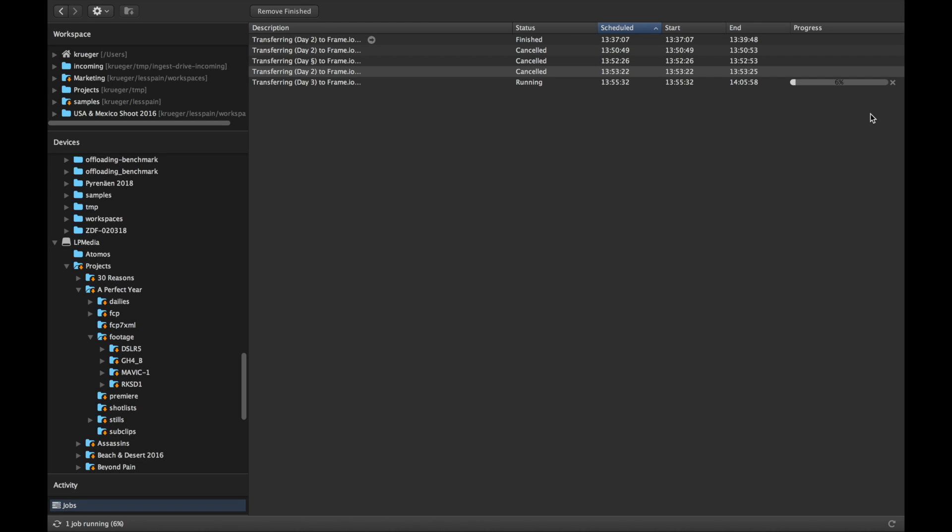Now Kaino does all the heavy lifting in the background, preparing all data for delivery and uploading everything to Frame.io while you continue to work on other things.